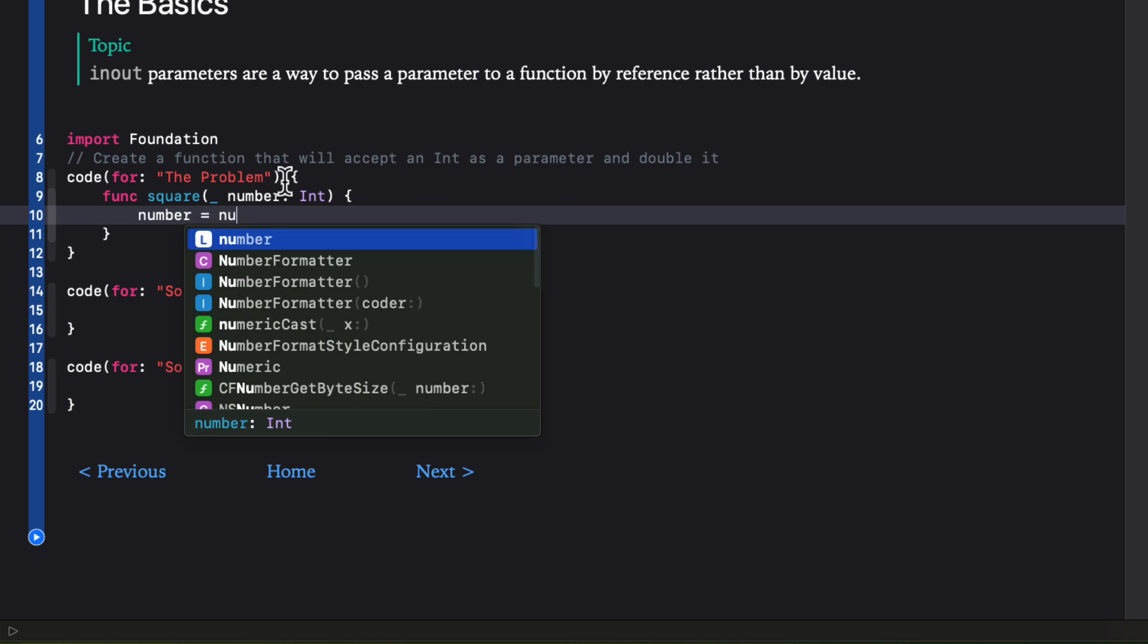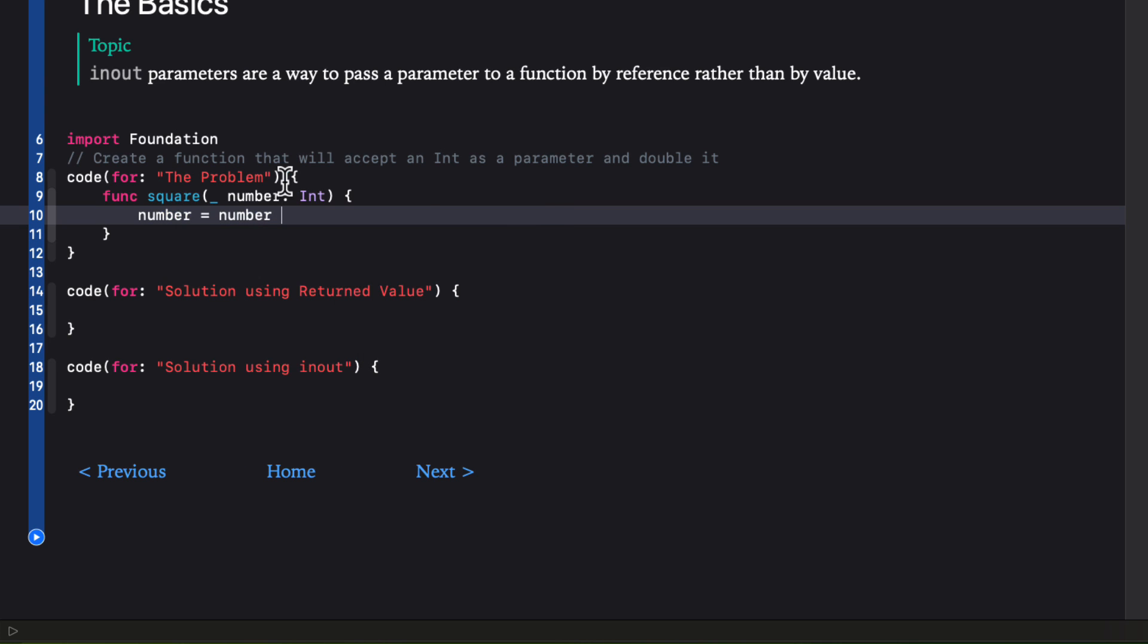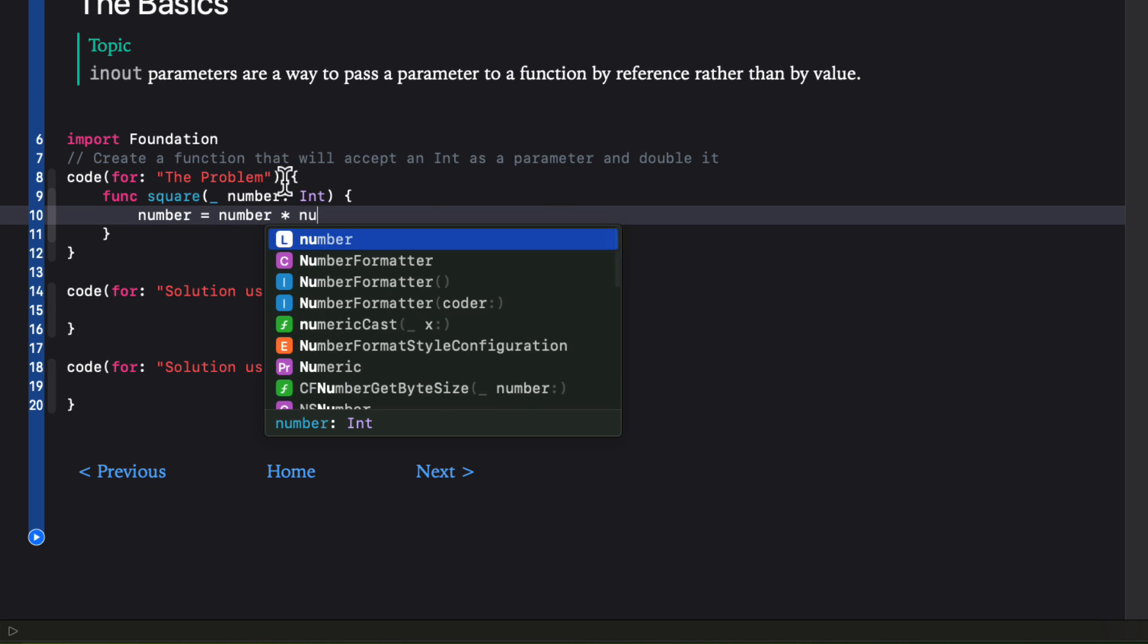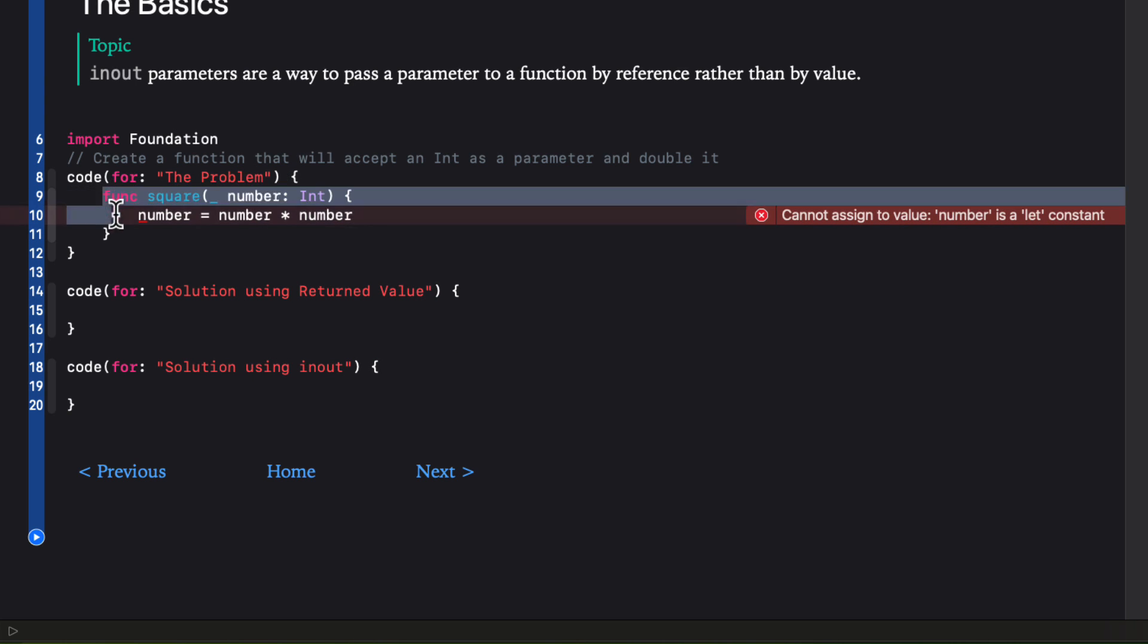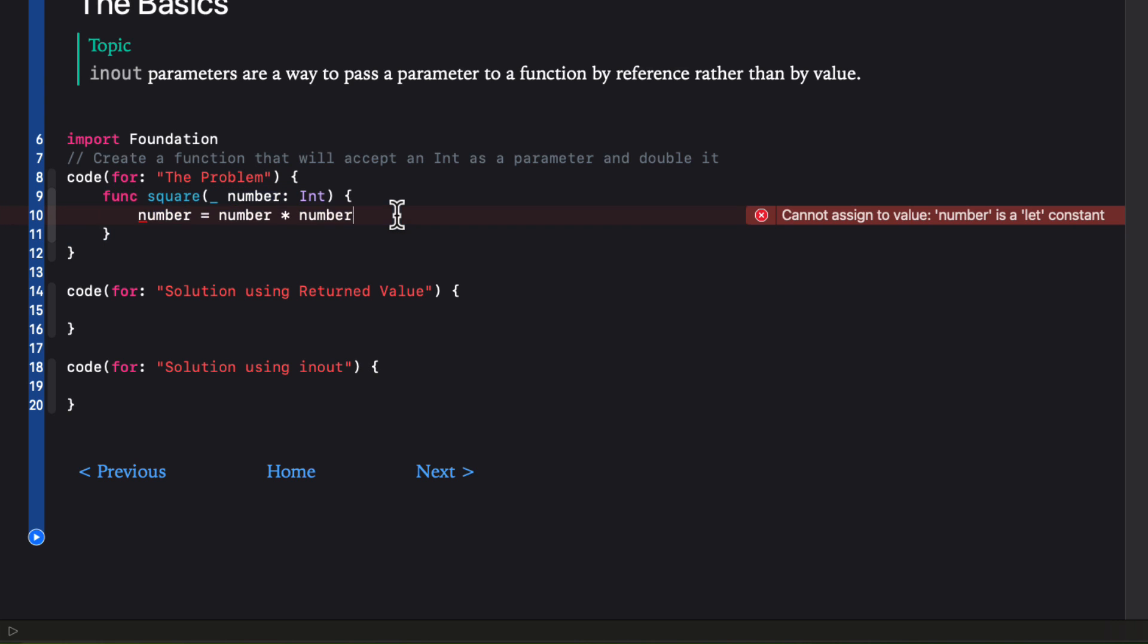The body of the function will simply apply the number times itself to the number. This immediately shows a problem that we can't assign a value to a number as it's a let constant. And this is the default behavior of function parameters. They are passed in as constants and thus can't be changed.